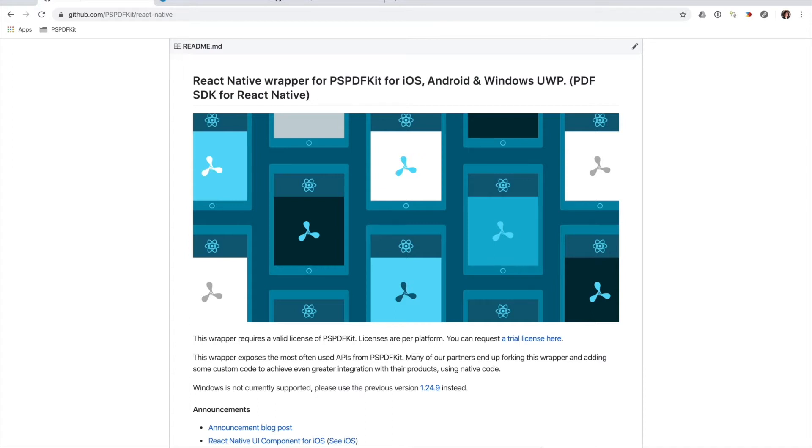Sometimes there are certain iOS APIs that are difficult to port to React Native, mainly because of the design pattern, paradigm, and philosophy differences between iOS and React Native development.